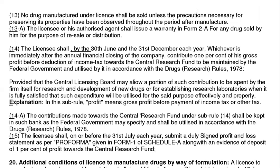Condition 13: No drug manufactured under the license shall be sold unless the precautions necessary for preserving its properties have been observed throughout the period after manufacturing. Under condition 13A, the licensee or his authorized agent shall issue a warranty in Form 2A for any drug sold to him for the purpose of resale or redistribution.